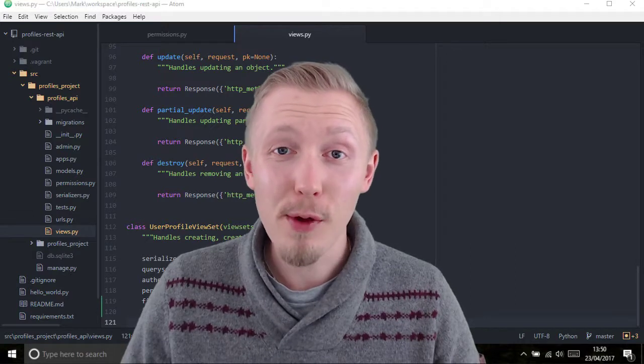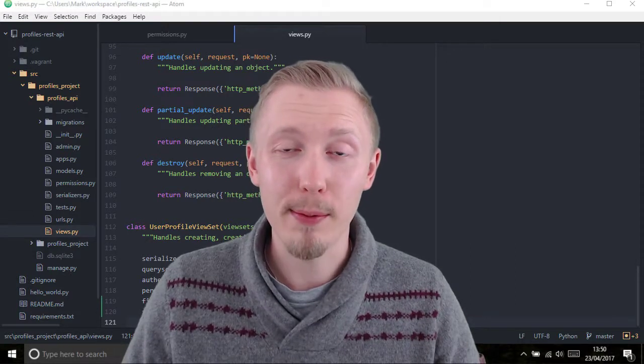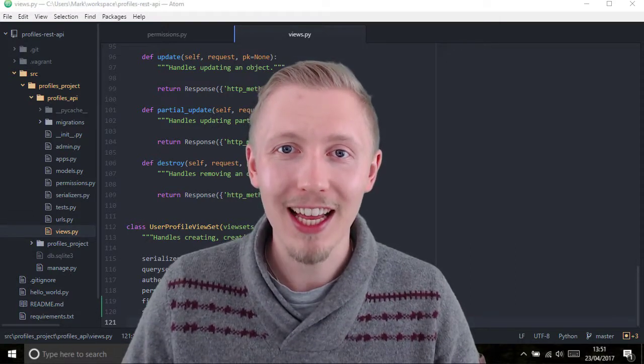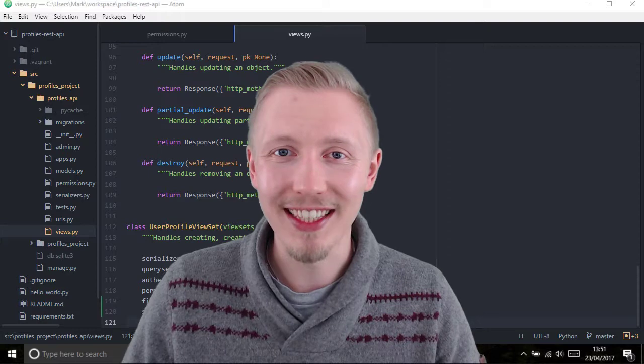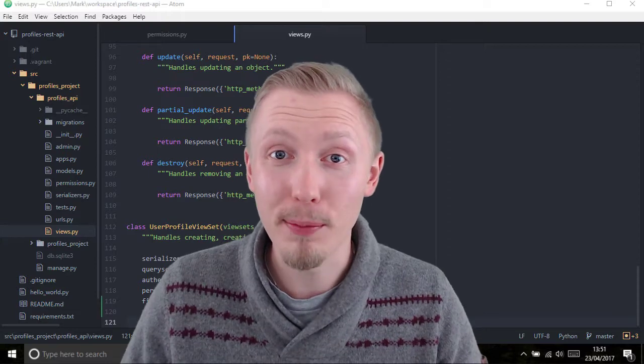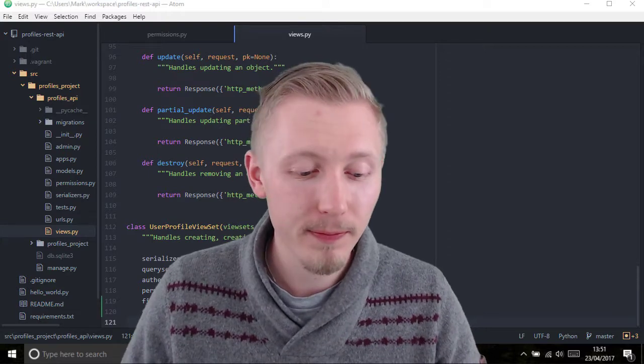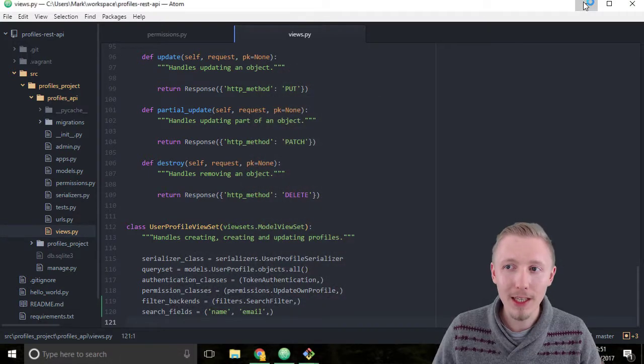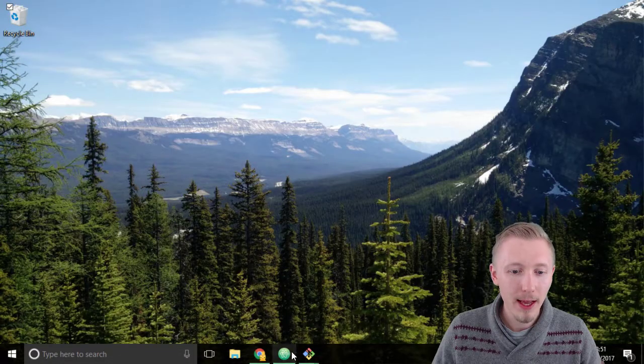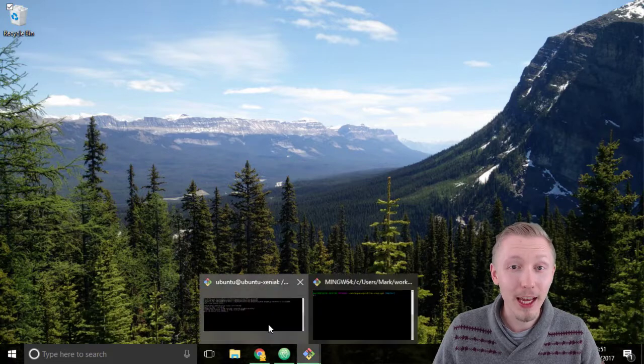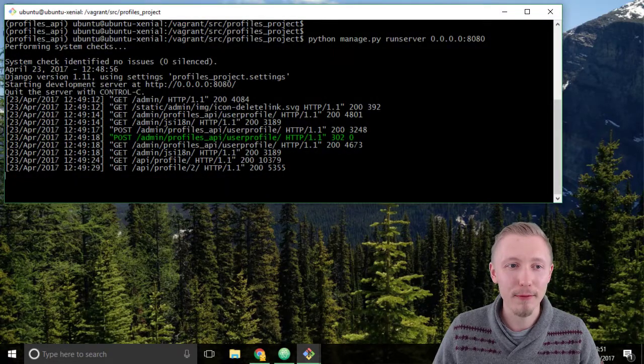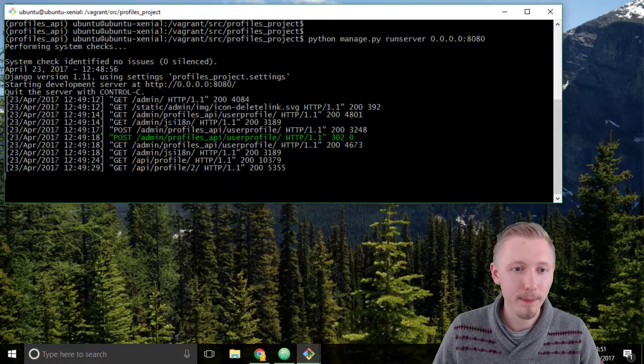So now that we've added search capabilities to our API, let's go ahead and test them in the browser. Minimize Atom and load up the git bash window that's connected to our vagrant server.